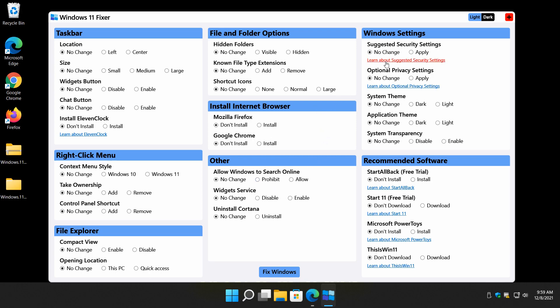Windows settings. Suggested or nothing. Optional. Same thing. I don't know that I would play with those unless you follow this link and check into it. Change to a dark or light theme for your whole system, application, or your system transparency. There's some recommended software down here. Once again, I got a bit of a problem with it.